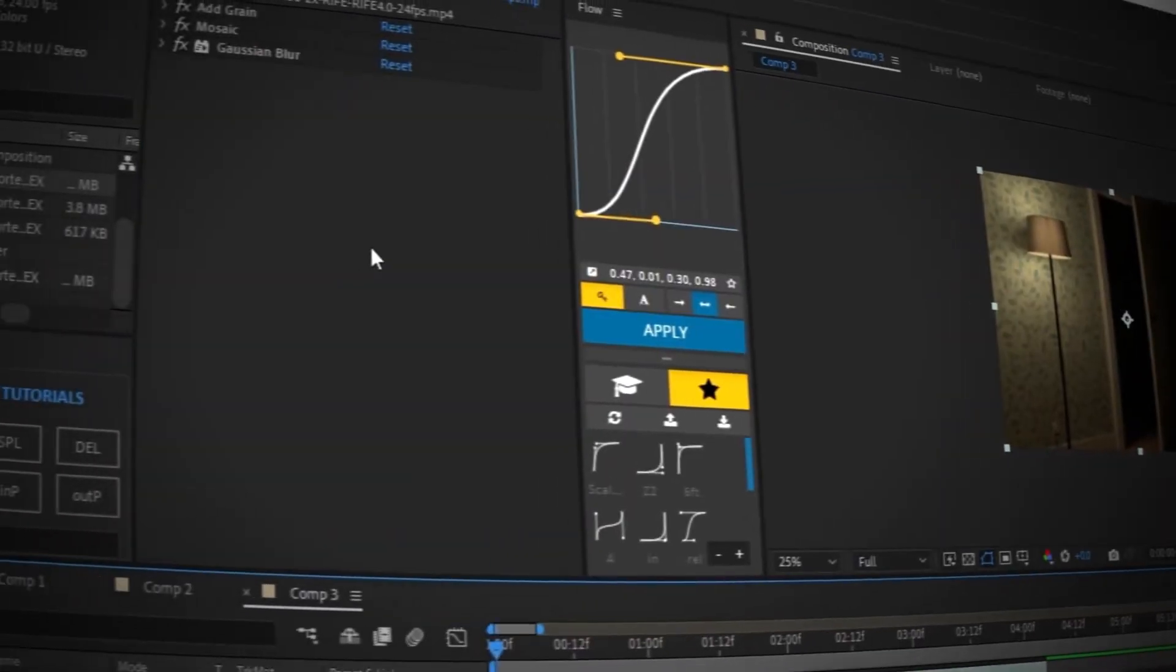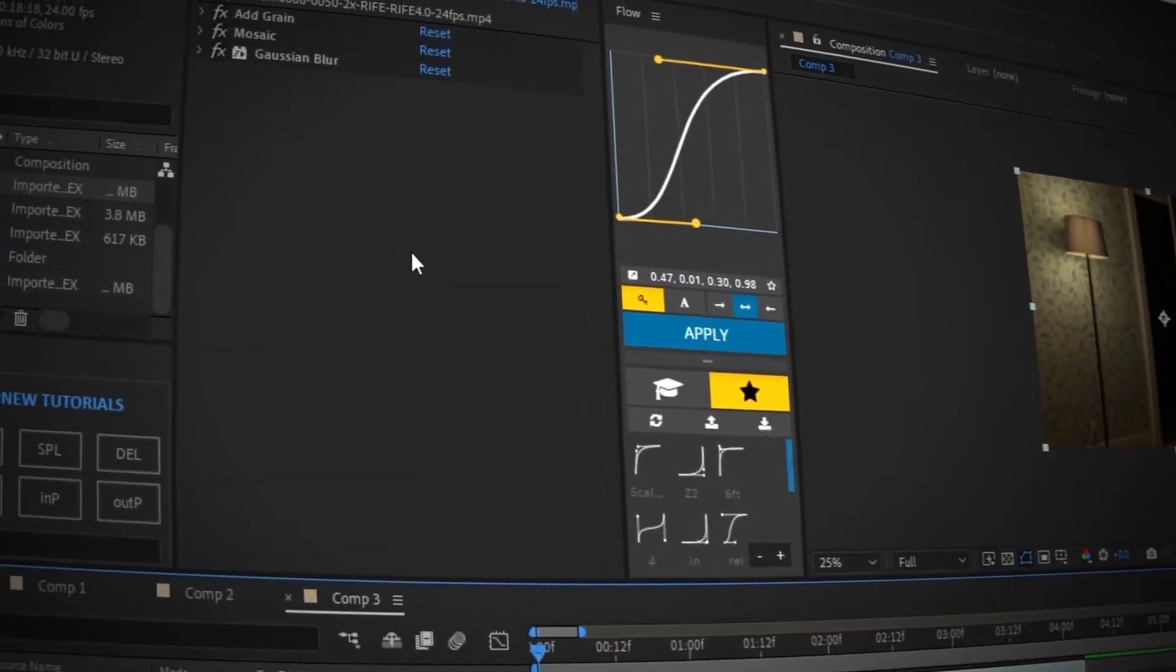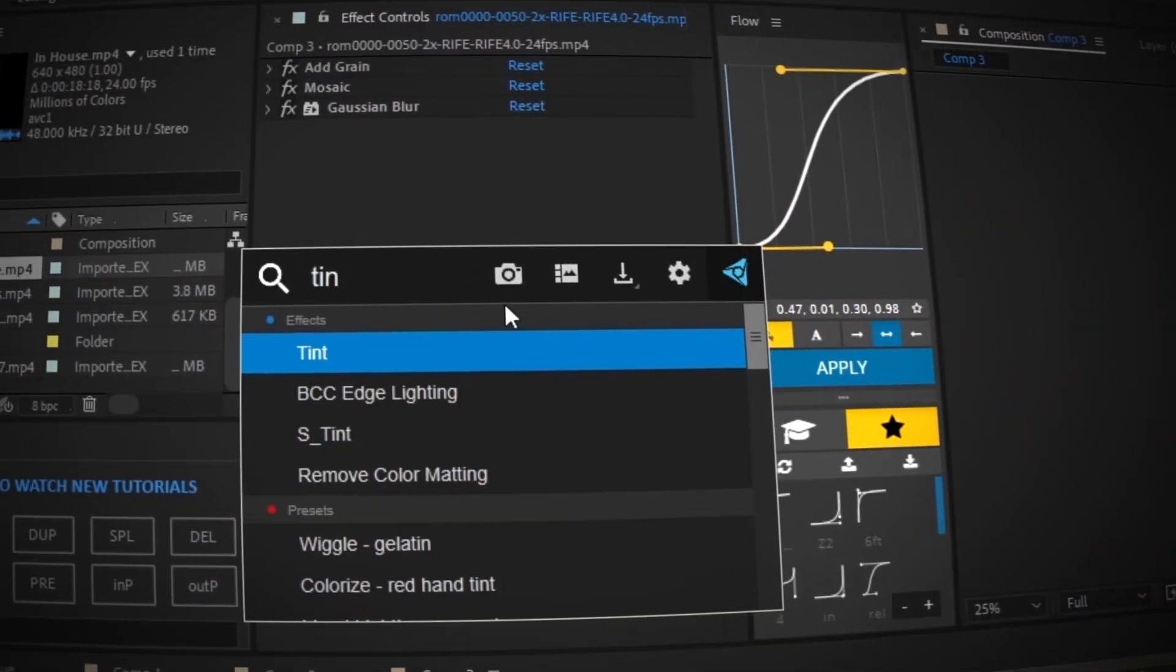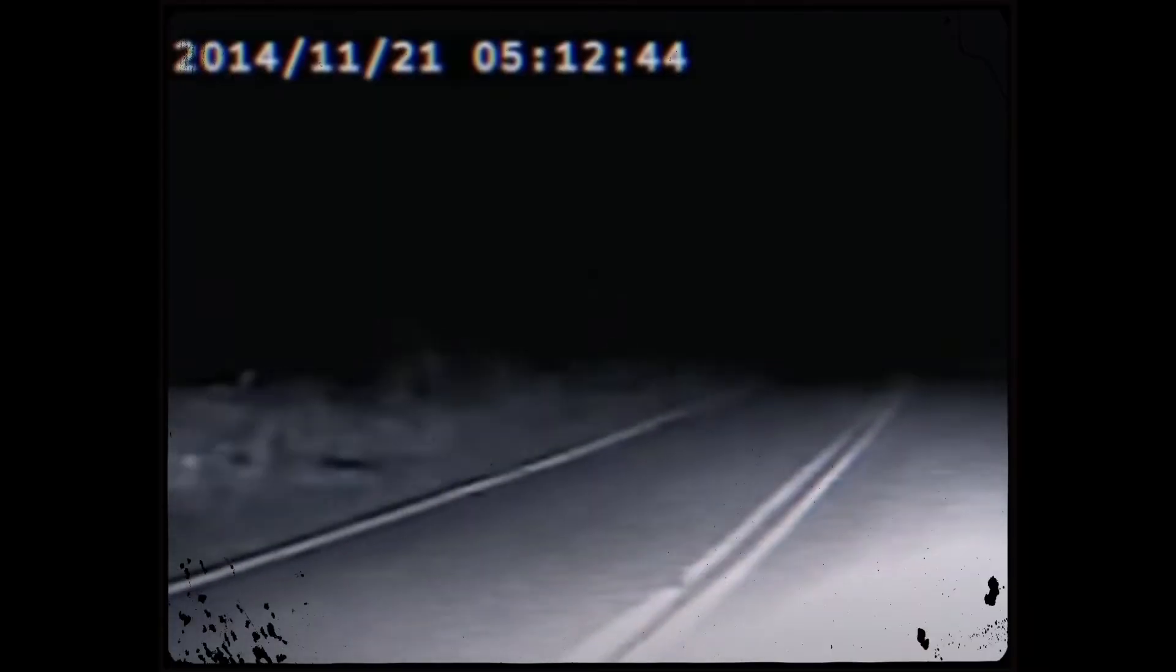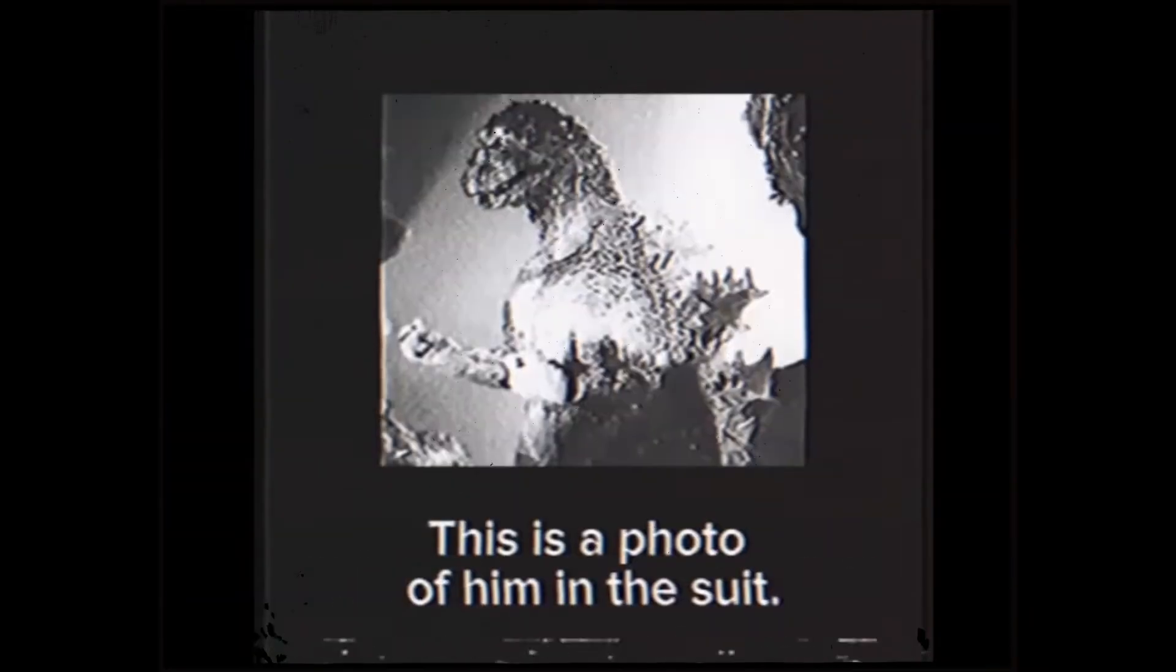This next effect that I'm going to apply is called tint. It is one of the most popular effects that I've seen among many analog horror.